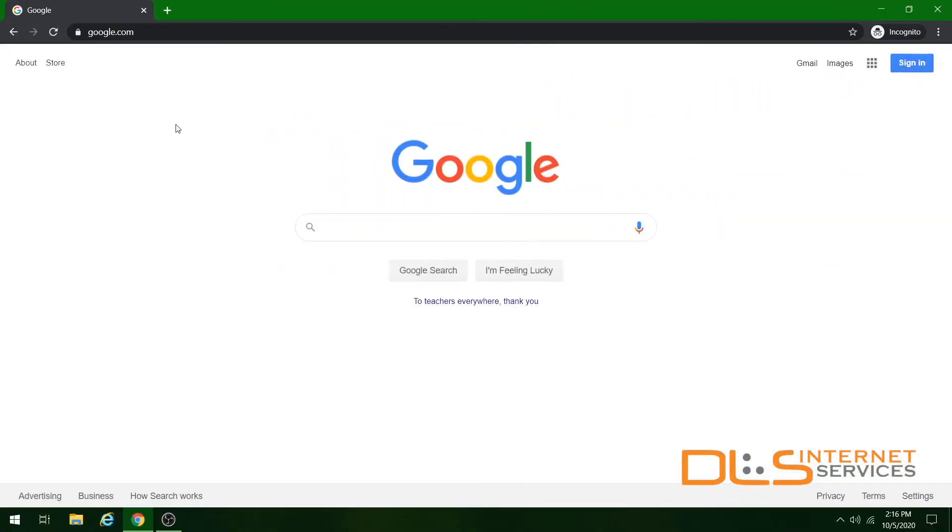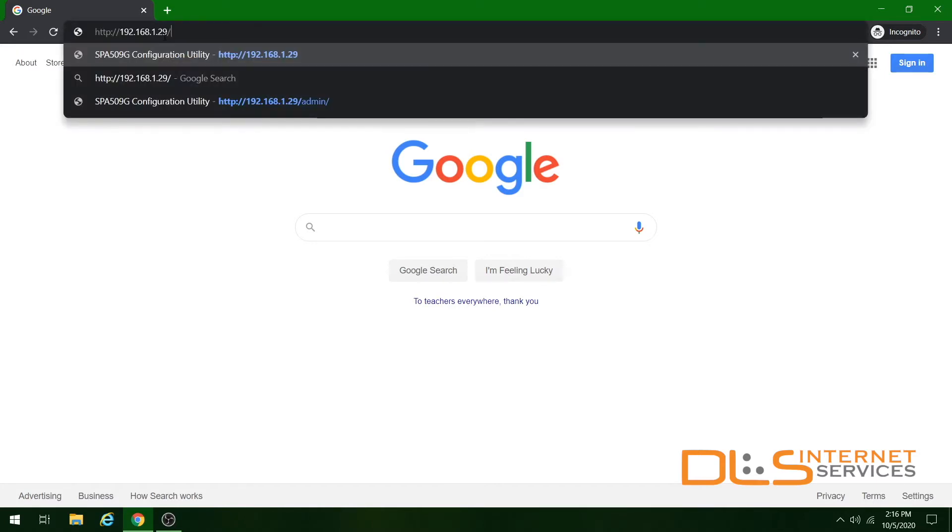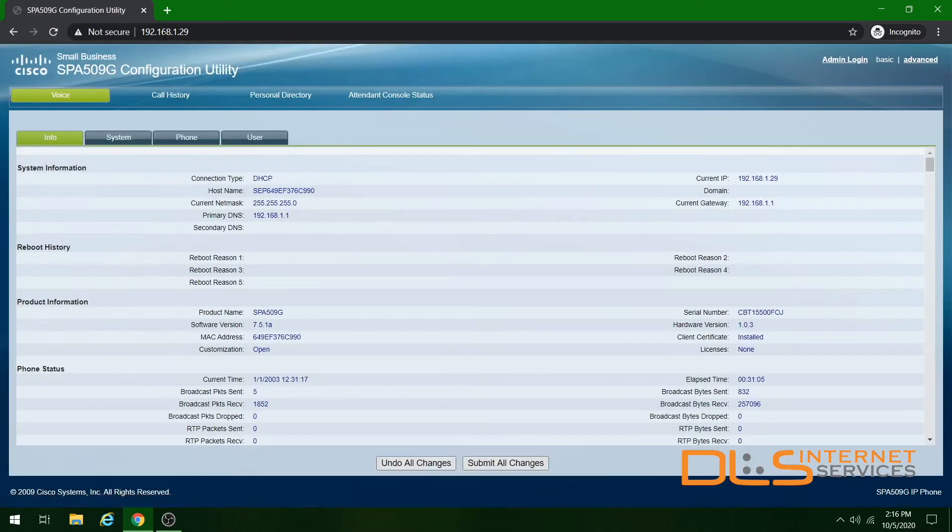Once you've retrieved the IP address from the phone, go to a computer on the same network, pull up your preferred web browser, and in the address bar, type out that same IP address.